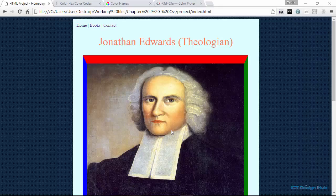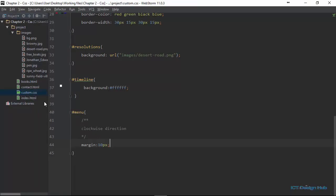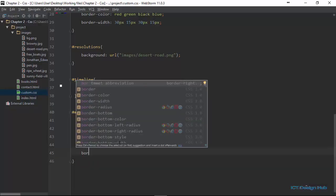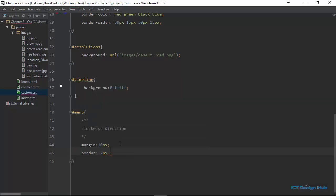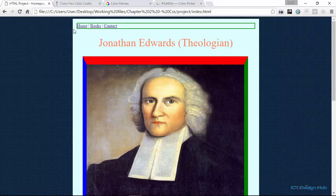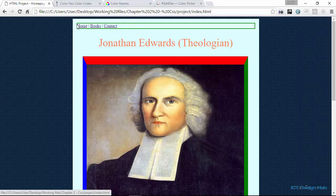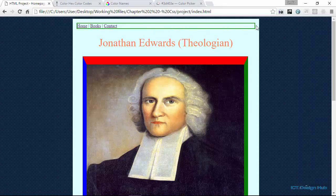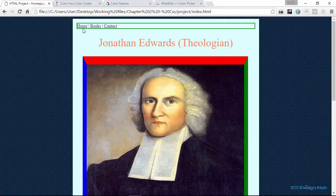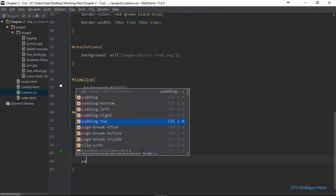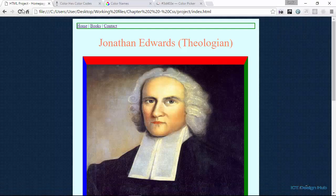Next we are going to talk about CSS padding properties. Just like the margin properties, we use the padding properties to specify how much space we want between the content of a particular element and the border of that element. For margins, we are generating space around elements. But for padding, we are generating space between the content of the element and the border of that specific element. Let's go to our custom.css and quickly set a border for this element: border 2px solid green.